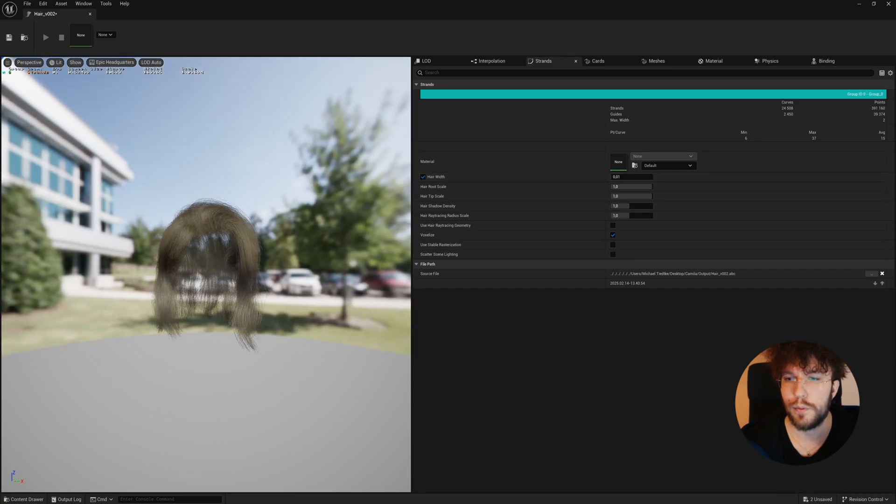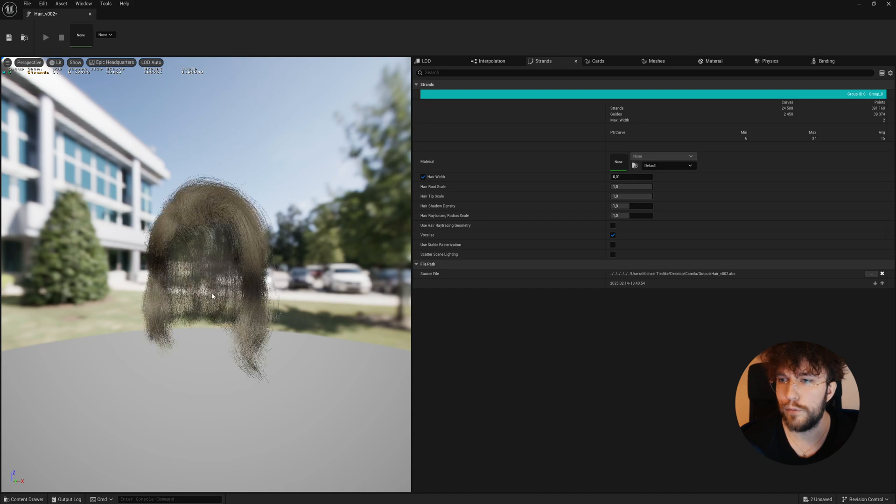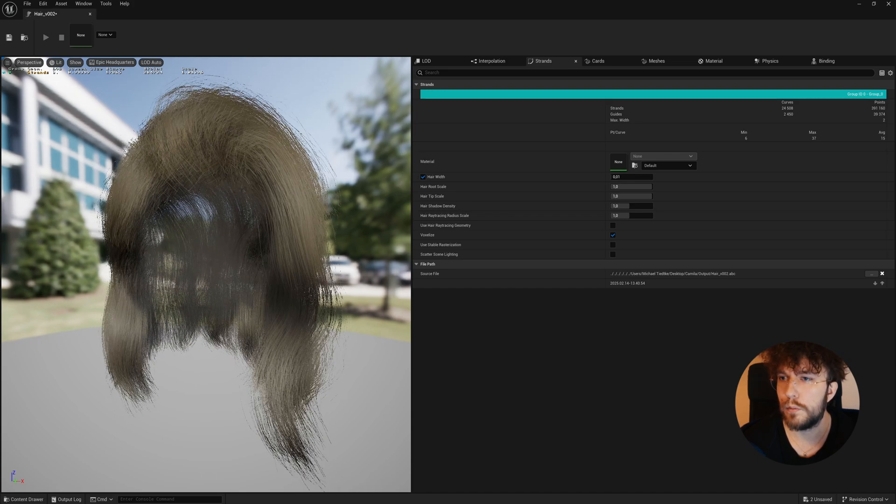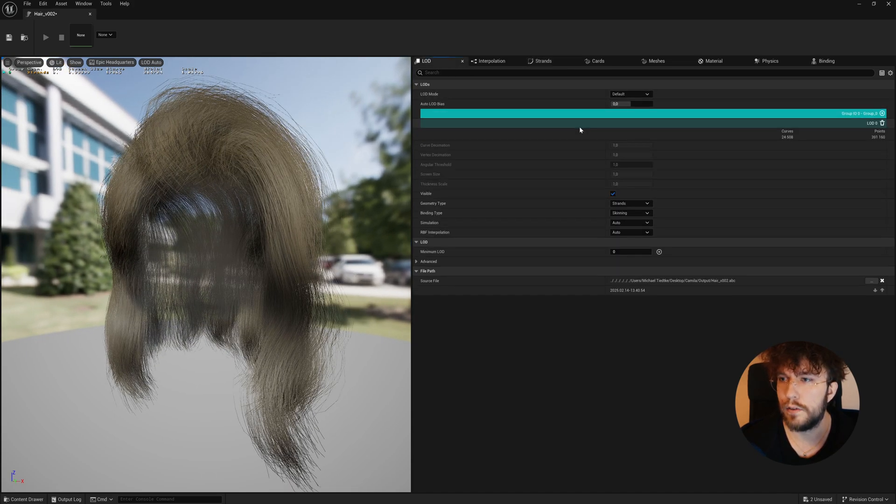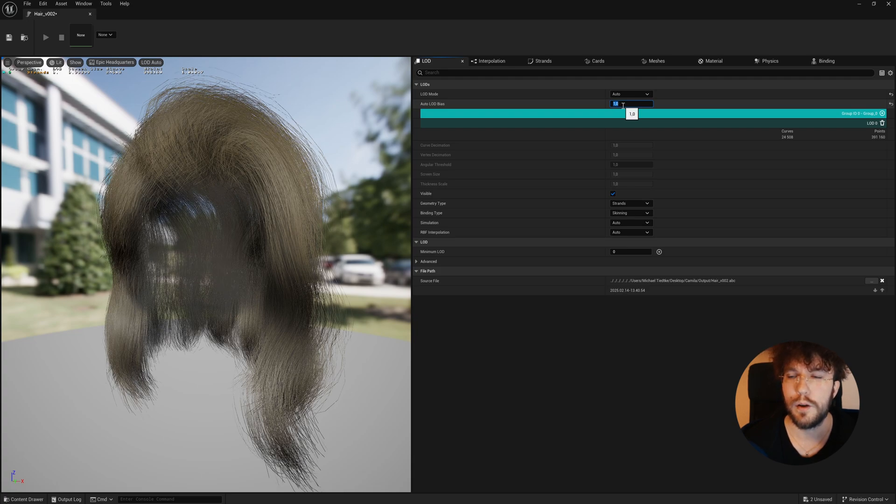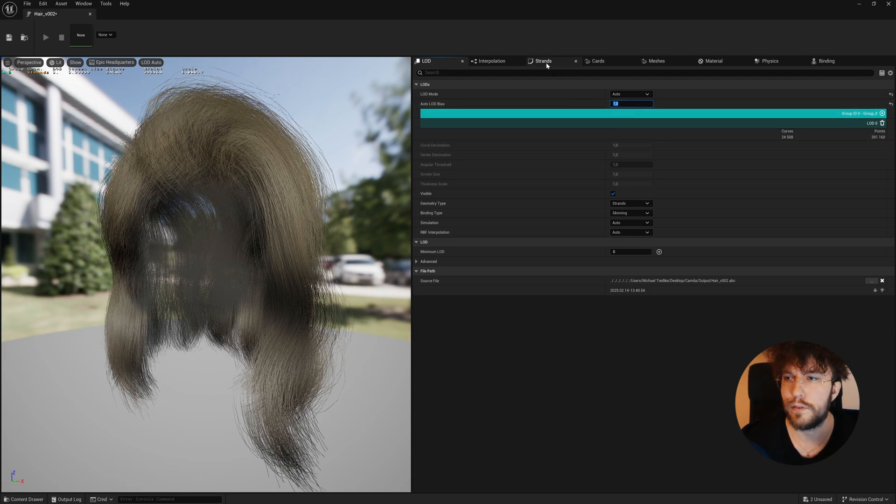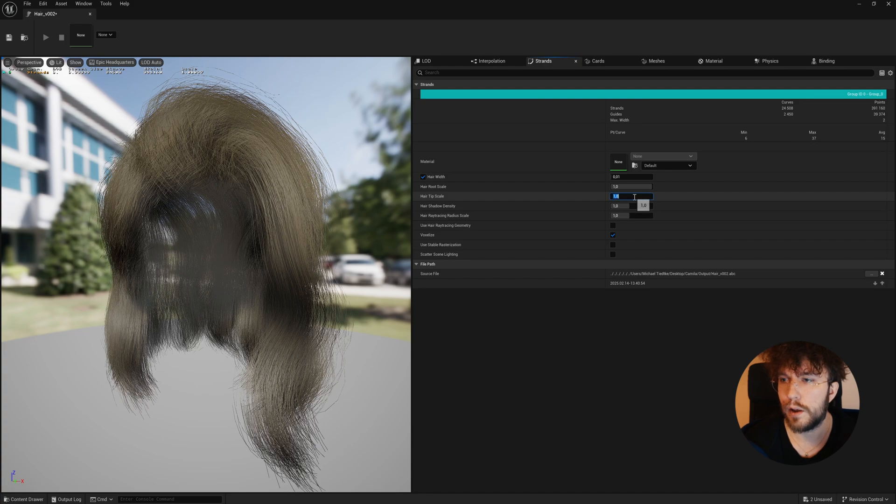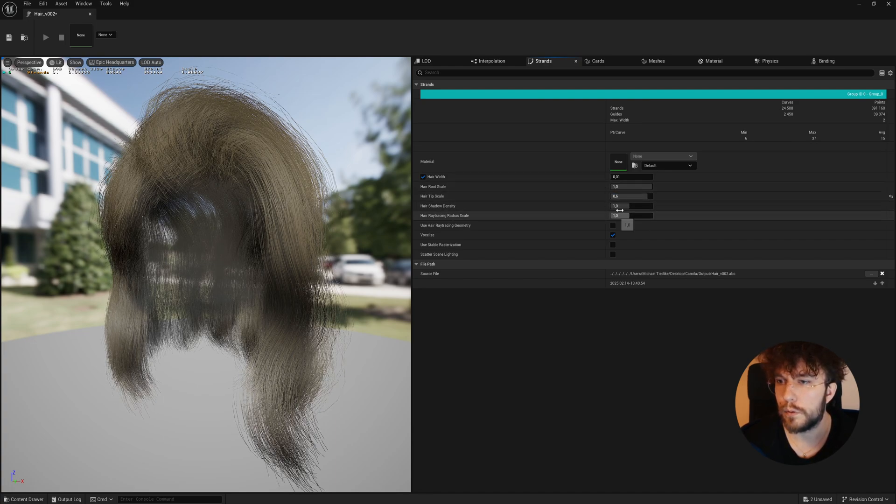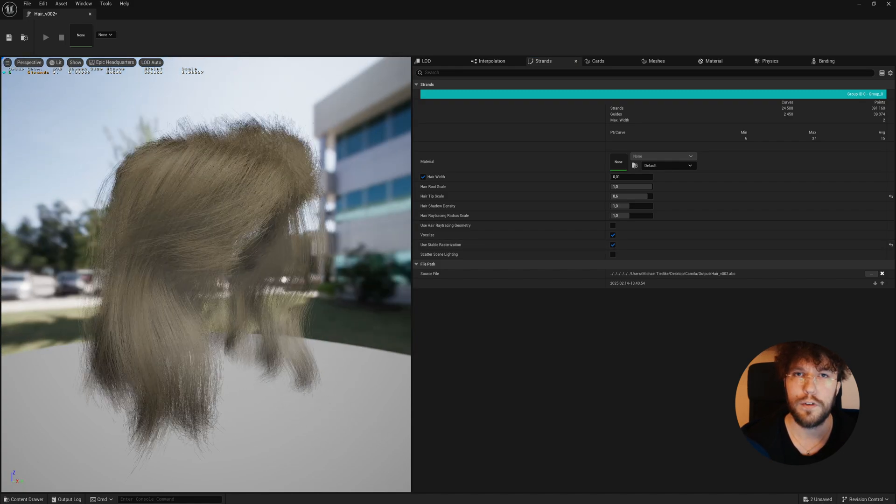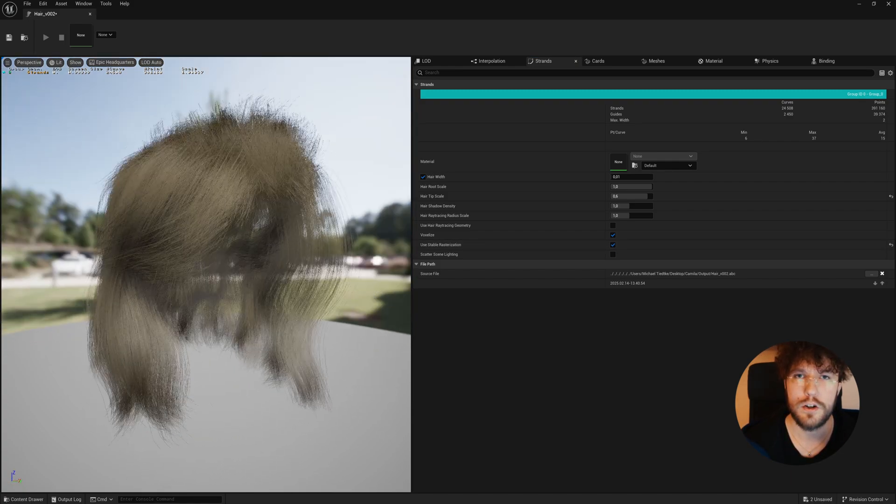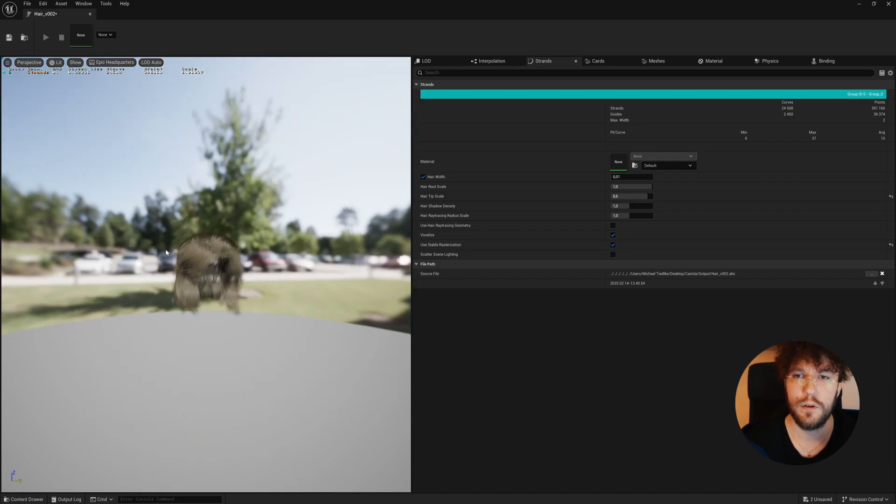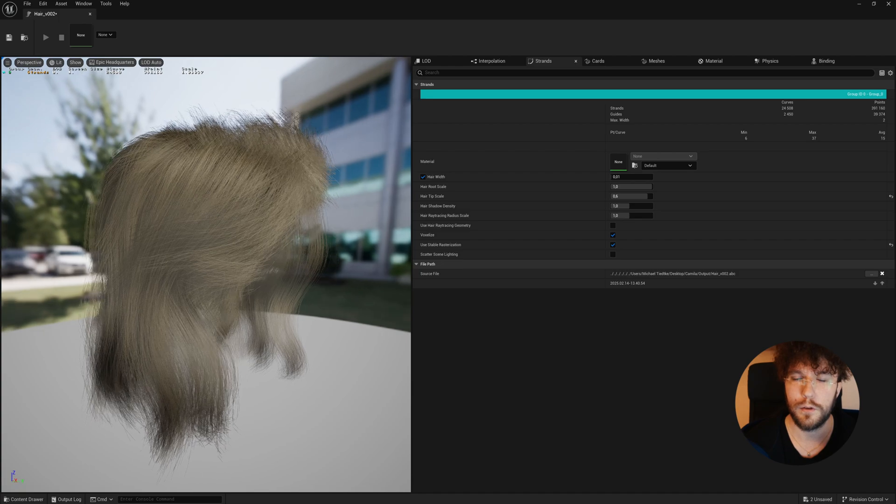Let's open up our Hair Groom and lower the Hair Width. Also, let's jump over to the LOD settings. Let's select Auto and increase this to 1 in order to show all of the hair strands. Let's play around with the settings here. Also, you're going to use Stable Resterization. And then, obviously, you will need a hair shader material for the Hair Groom to look good.